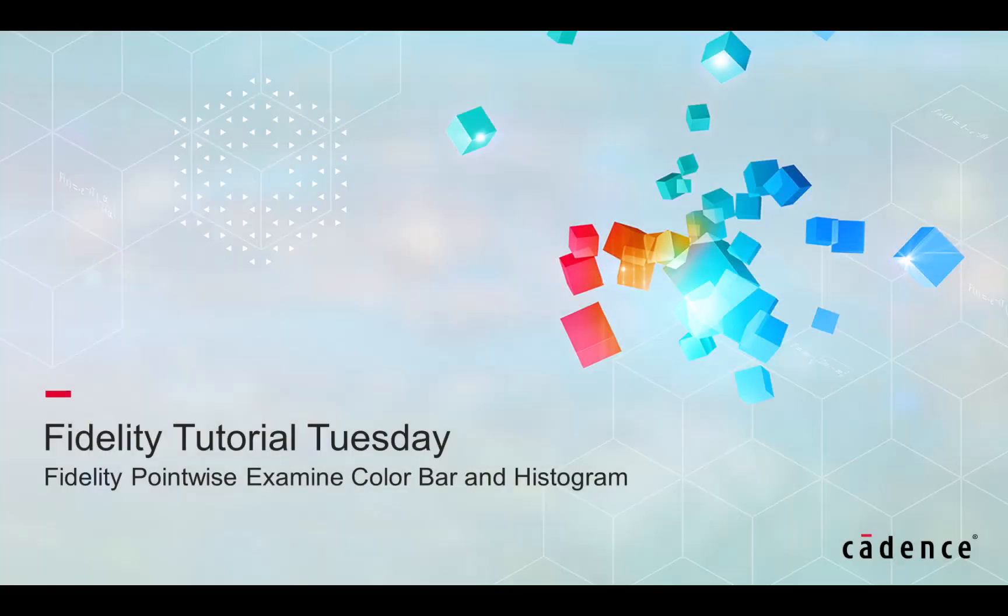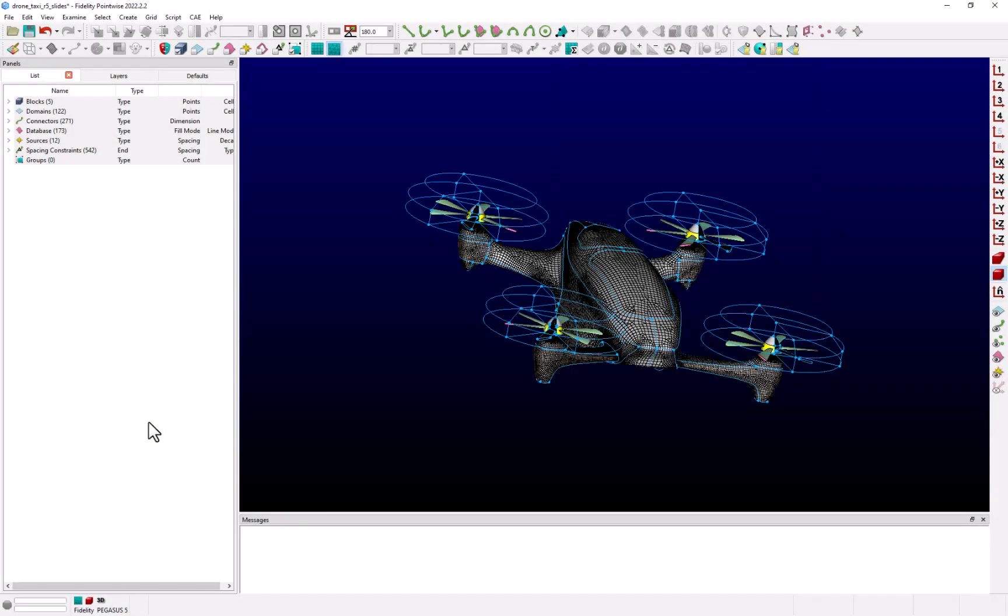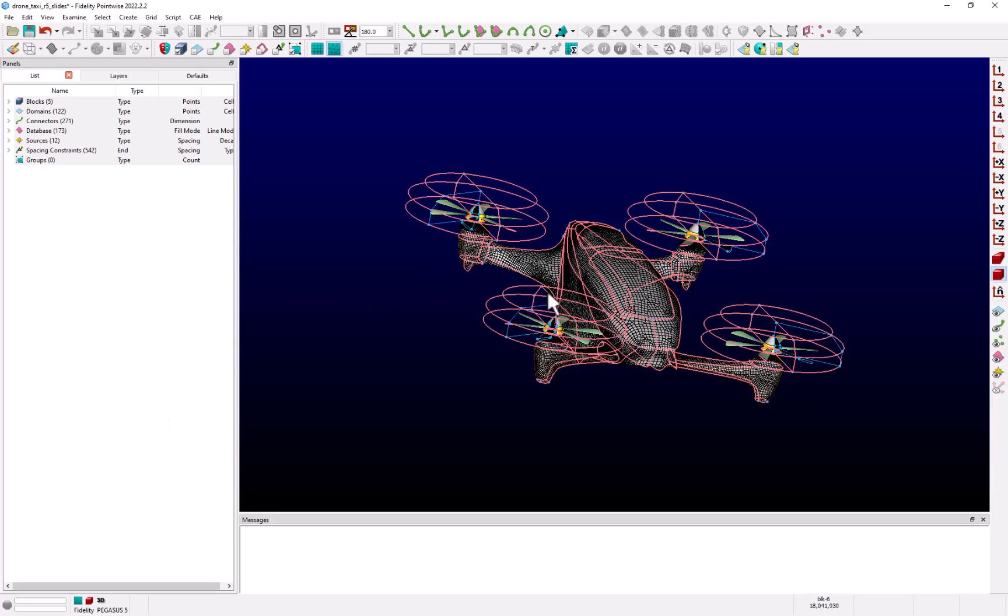Hello and welcome to Cadence Design Systems Fidelity Tutorial Tuesday, where we show you how to use a feature or demonstrate a technique in just a few minutes. In this example, we will demonstrate the features of the color bar and histogram in the examine panel of Fidelity PointWise.